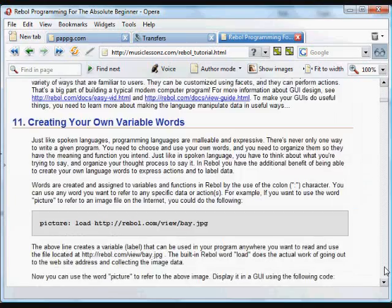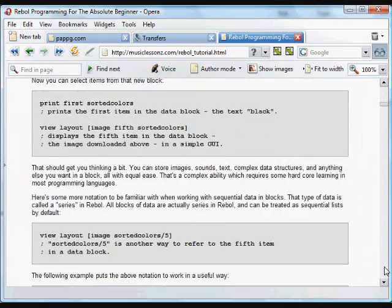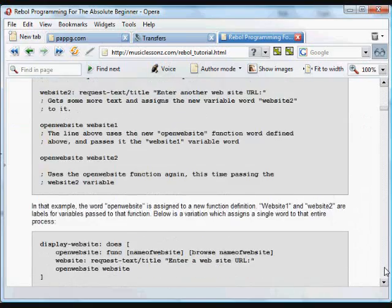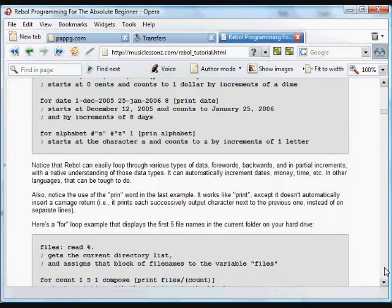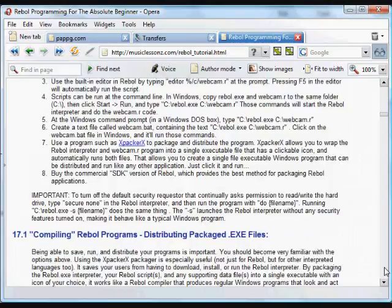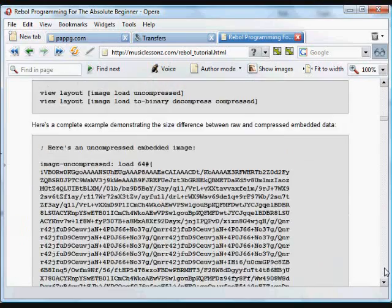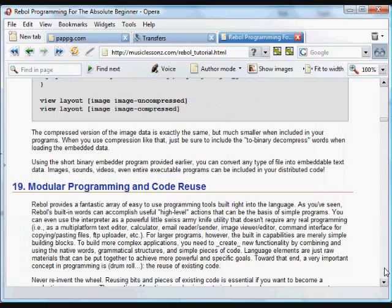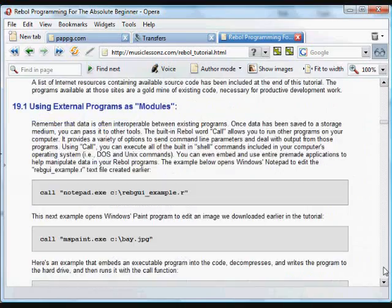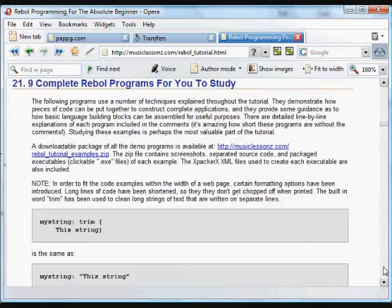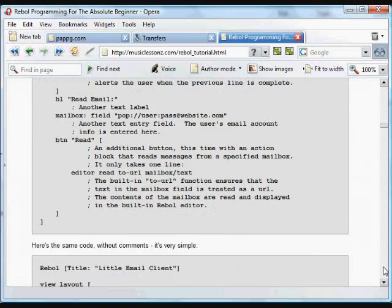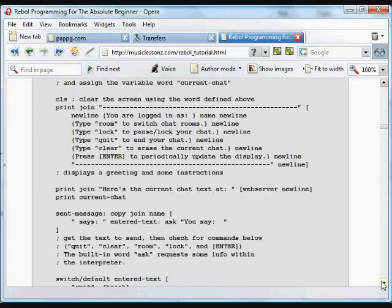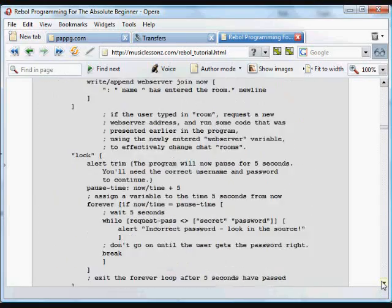And this actually was demonstrated in the first video in this series. So if you want to see the program run in the video, you can see it there to get an idea of how this works. But all of these programs you can actually just run. They're as executables. They're as rebel files. And the full expacker XML file is included to show you how you can compile it yourself or wrap it up as an executable.